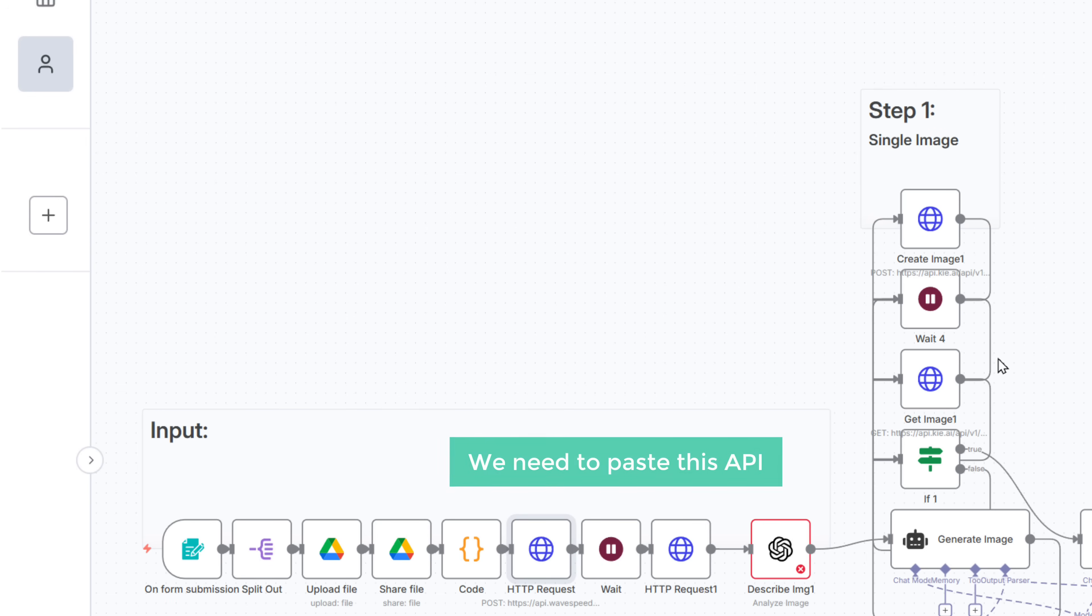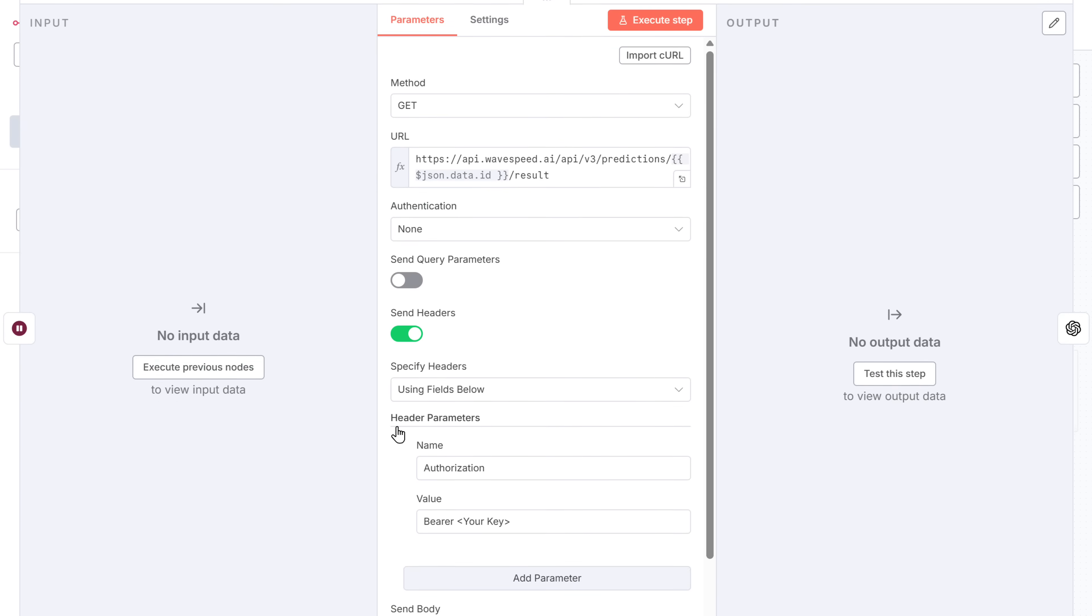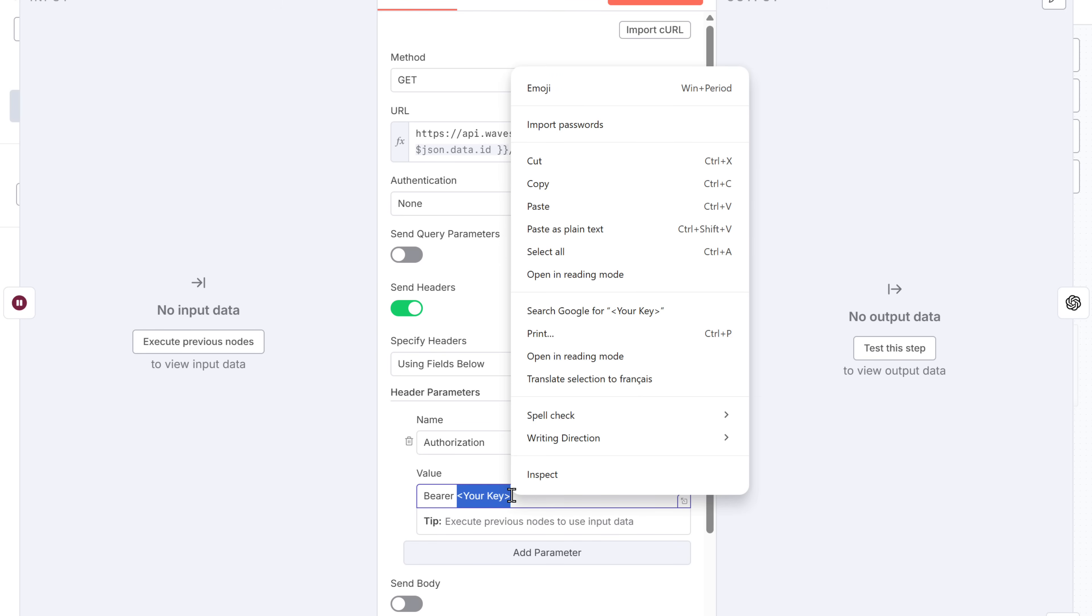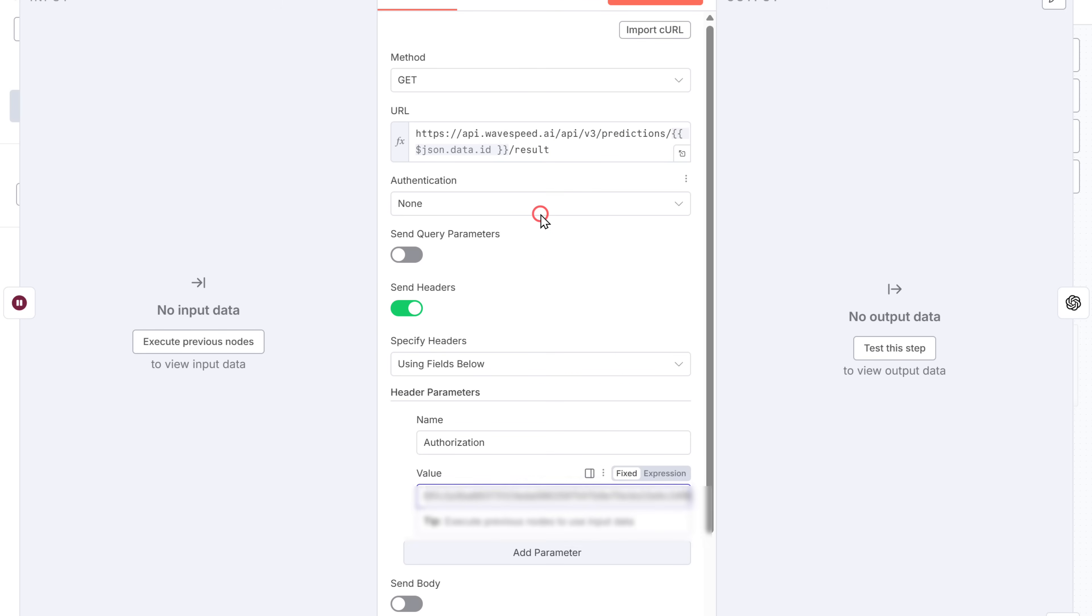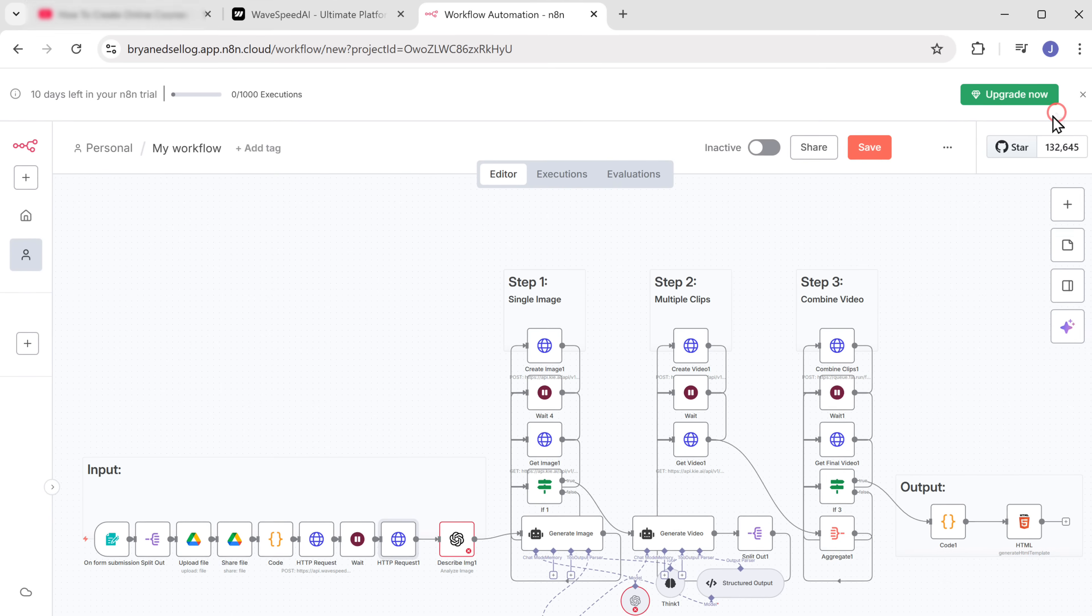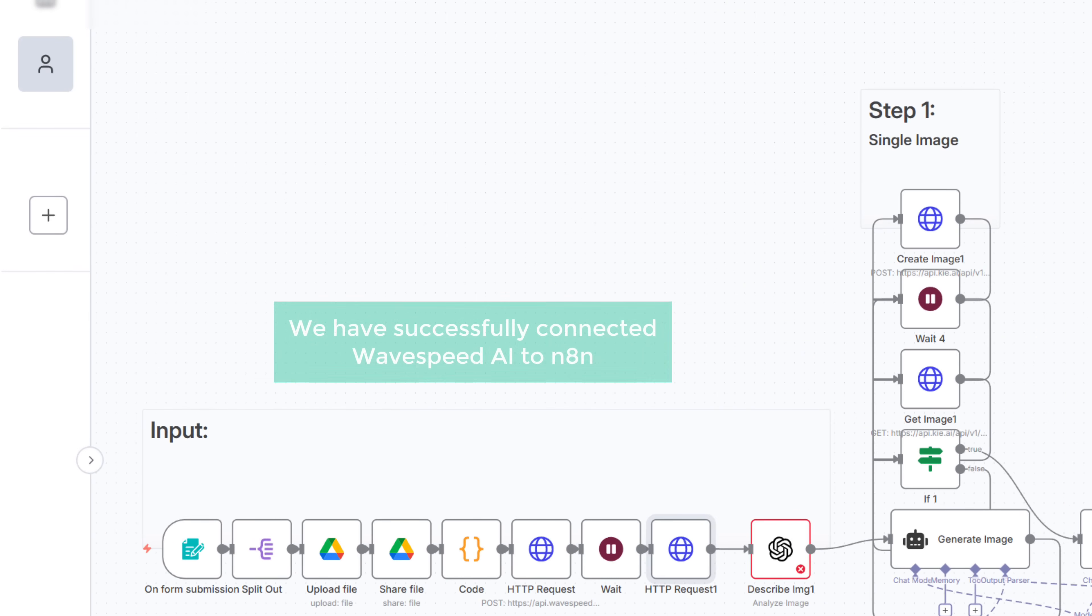And close this. We need to paste this API in this node too. So let's open it and paste it here. And done. We have successfully connected Wavespeed AI to N8N.